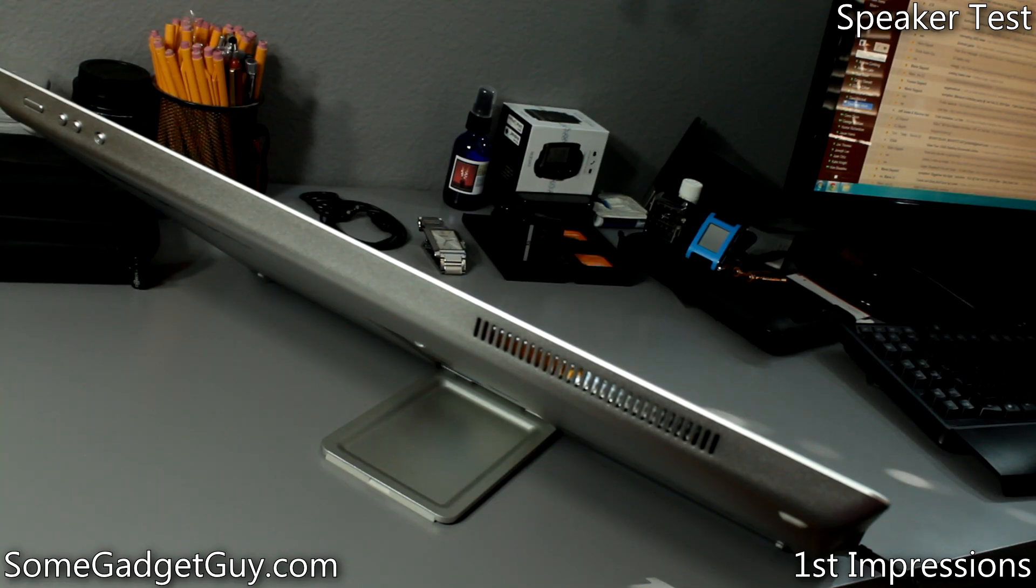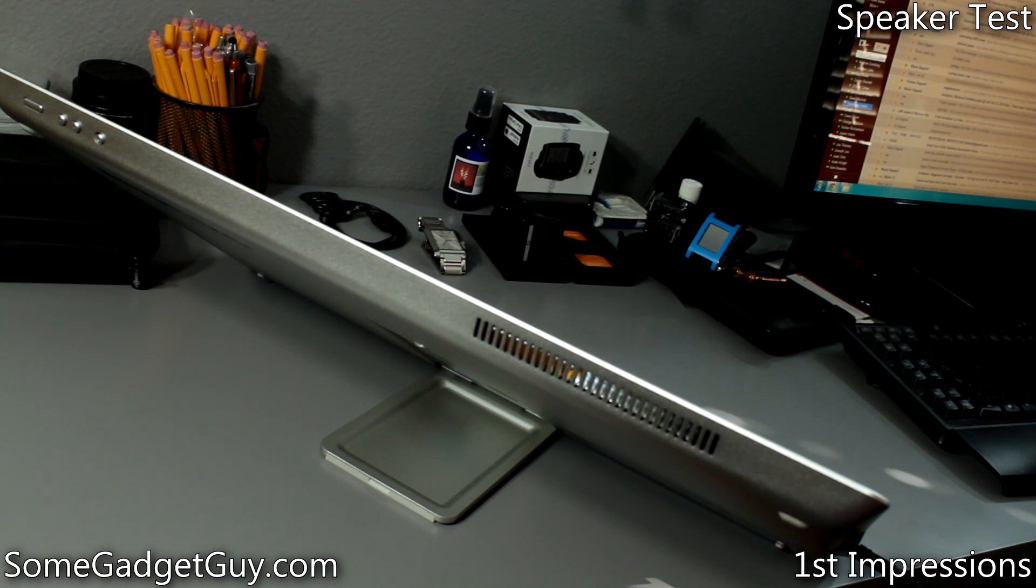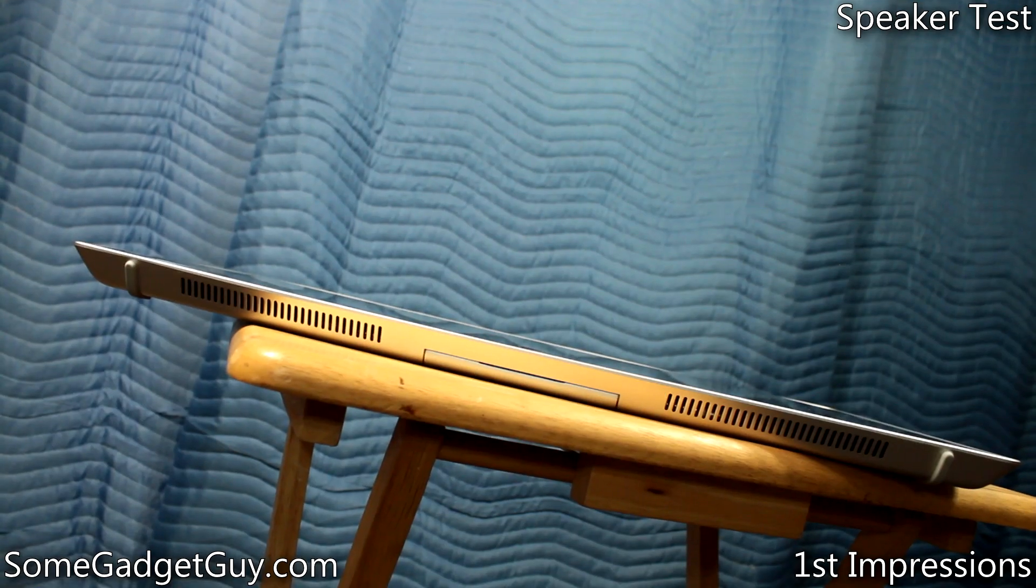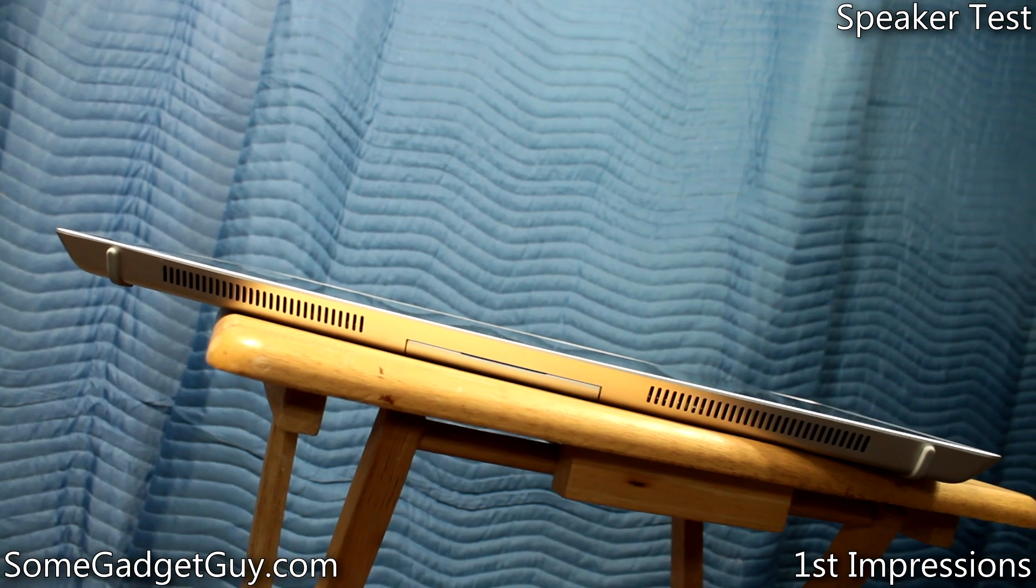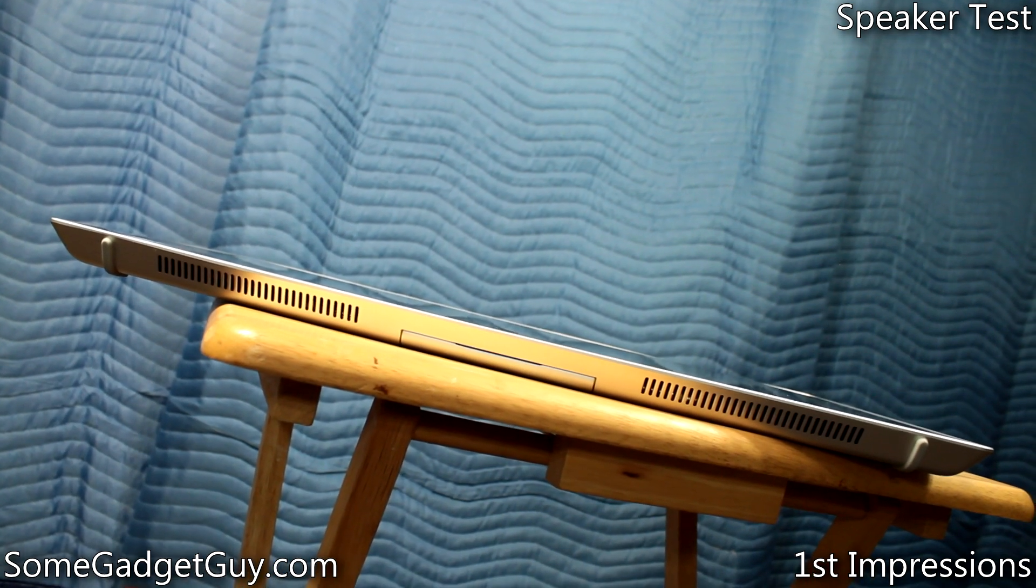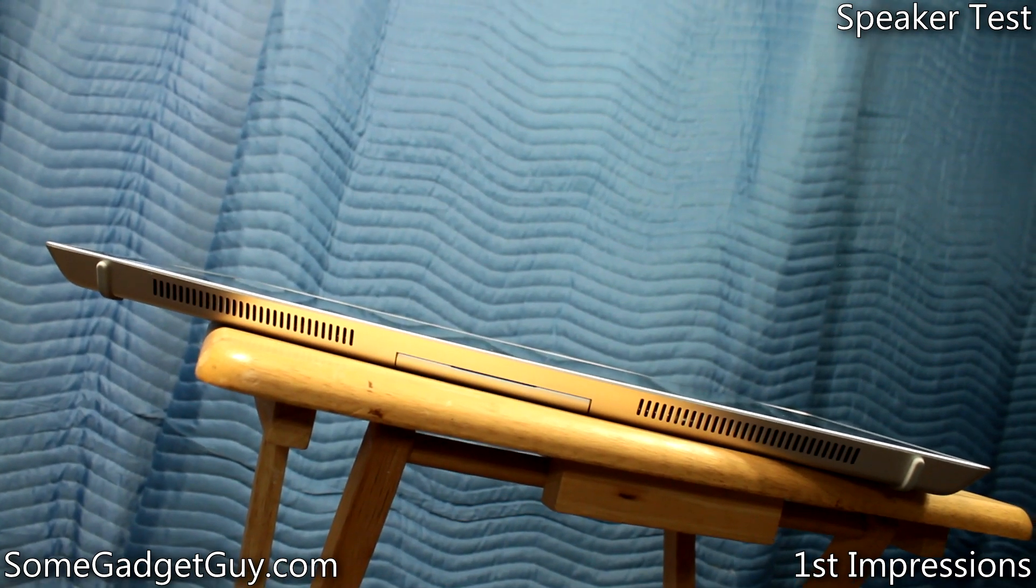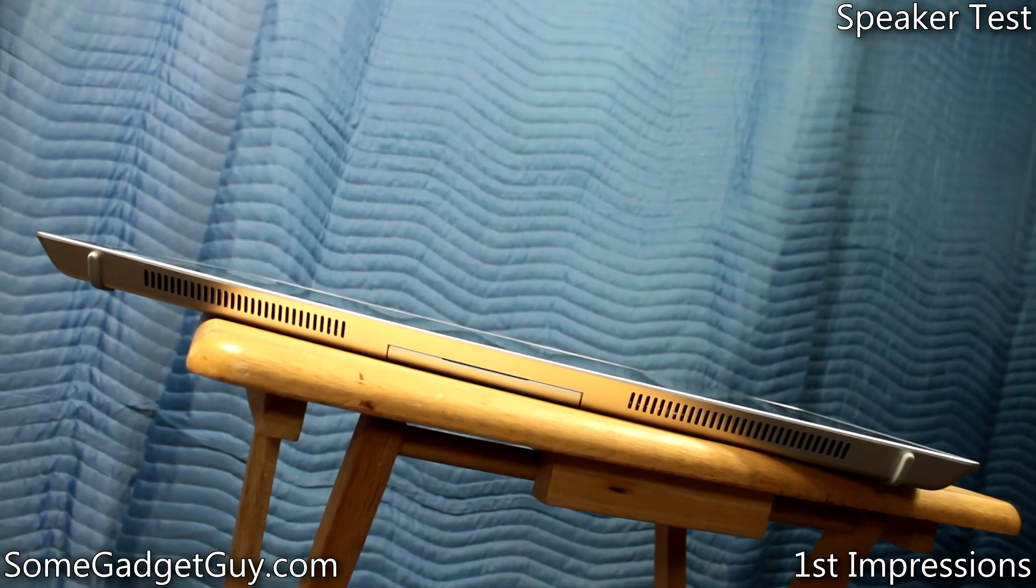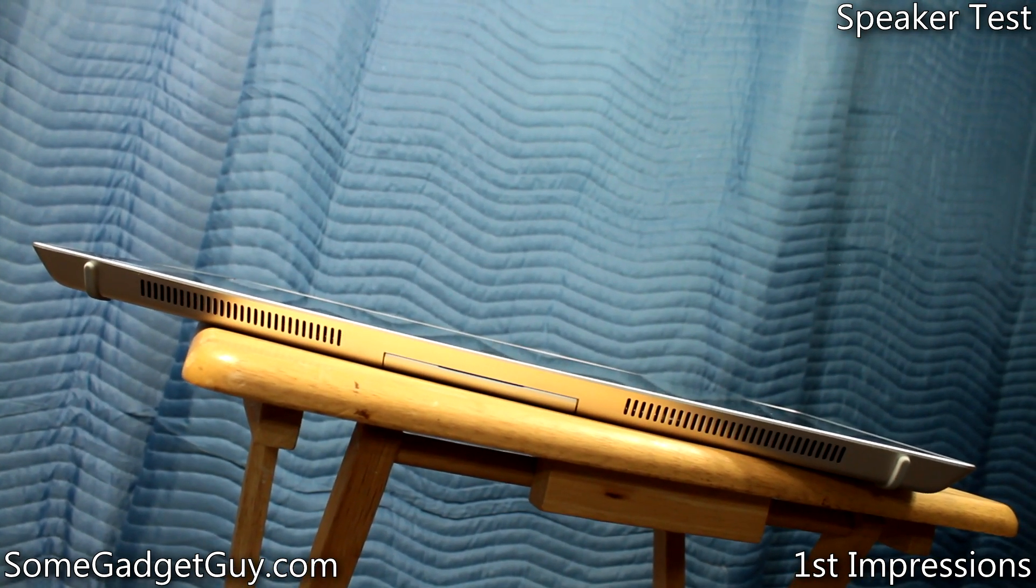So what we're left with is a really interesting and unique computing experience which has some overlaps with tablets, laptops, and desktops without being any one of those things on its own.